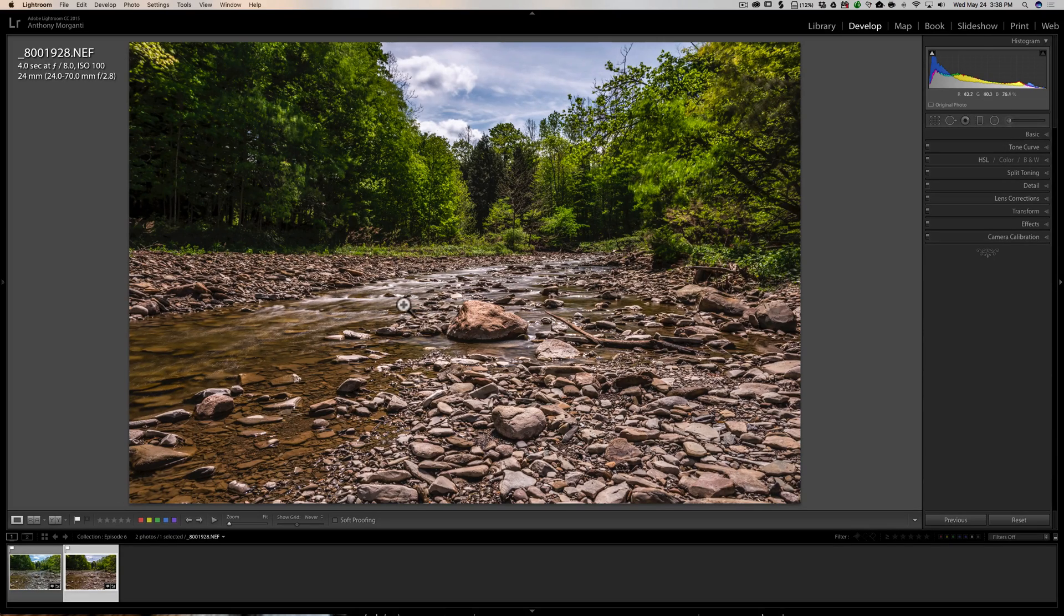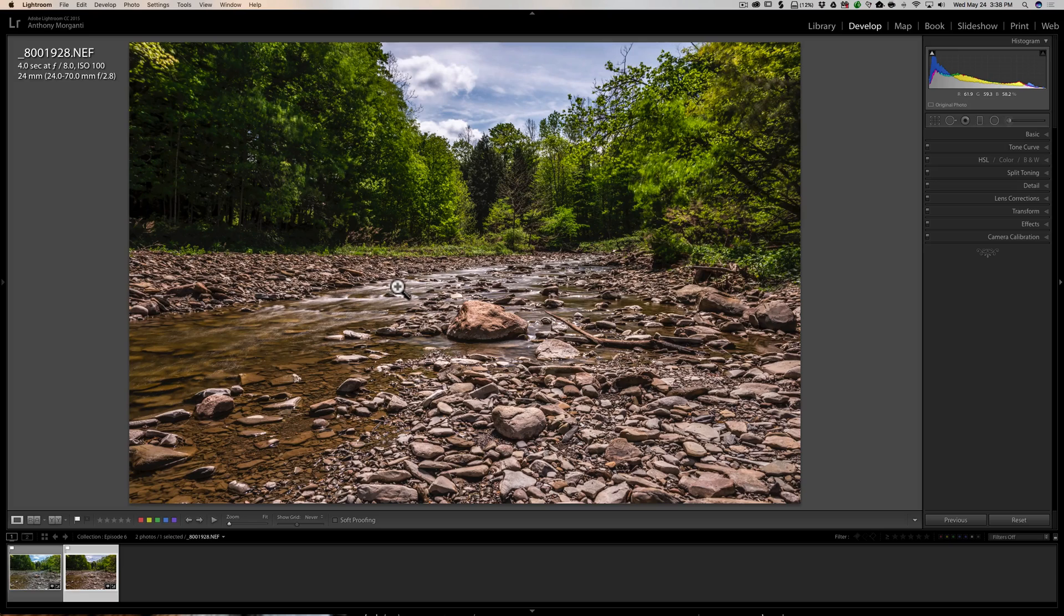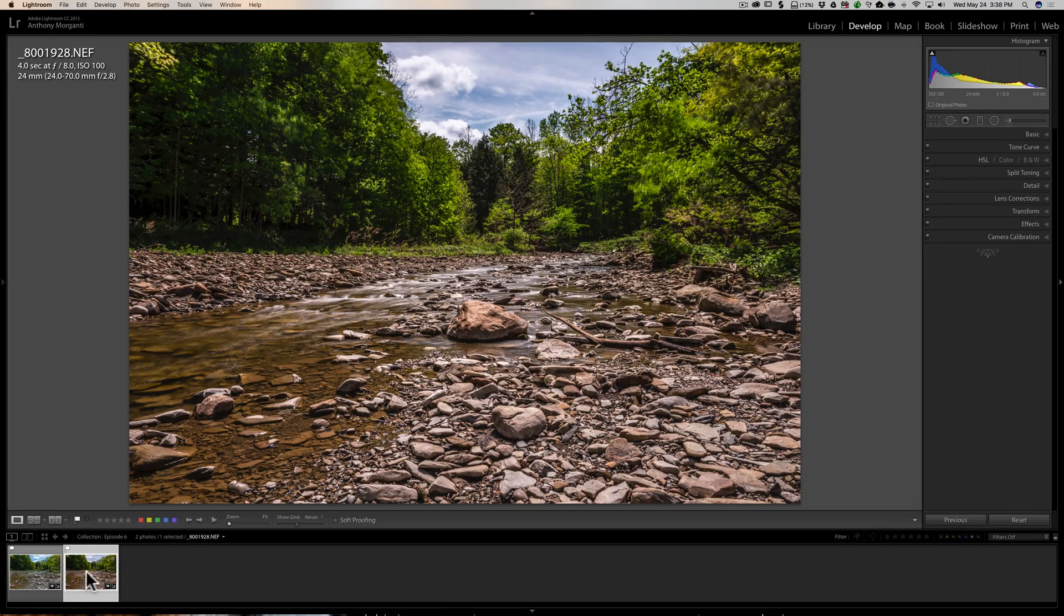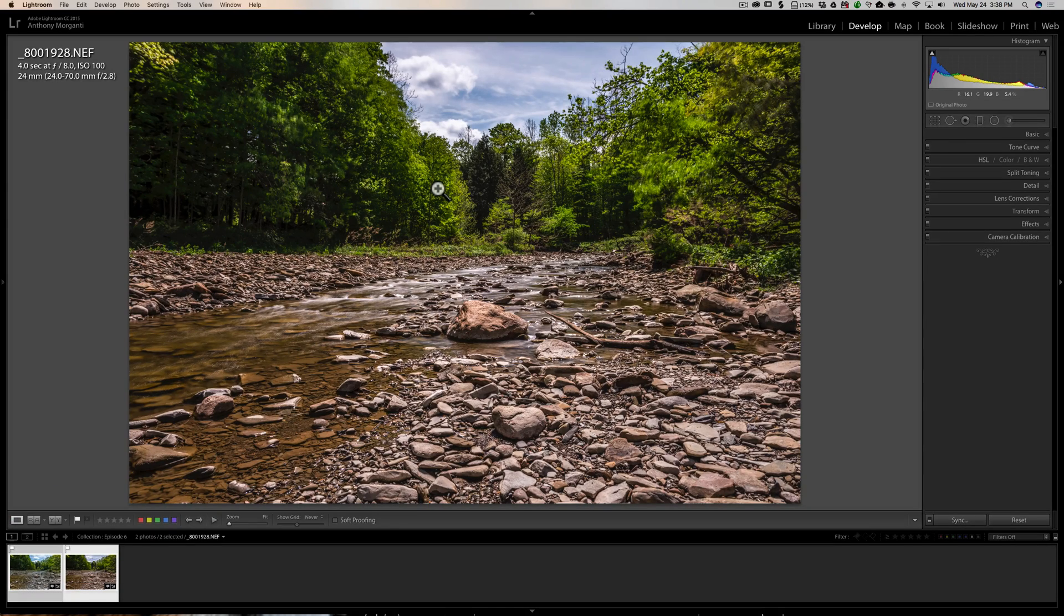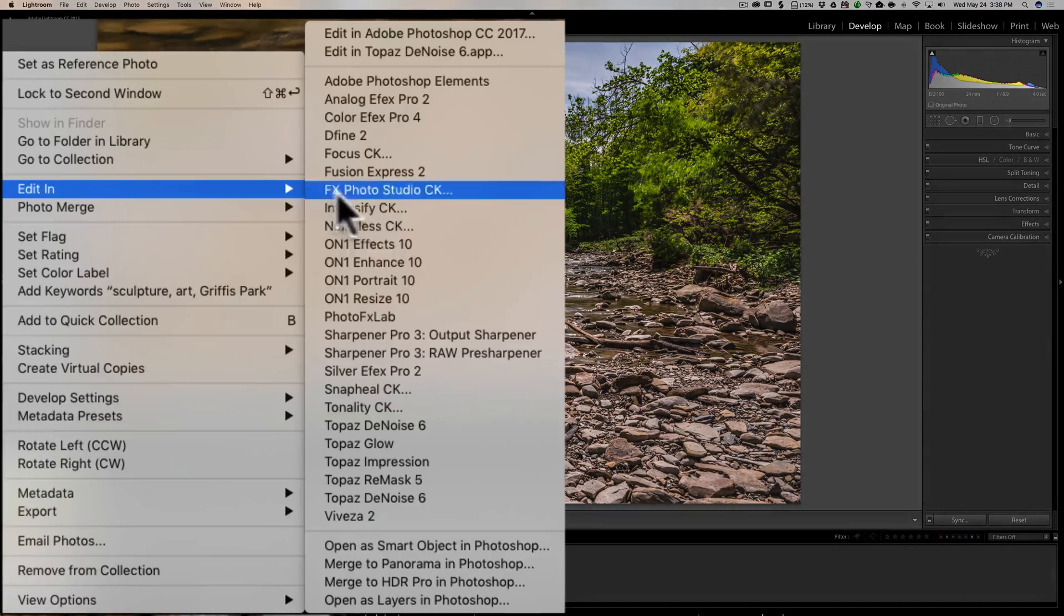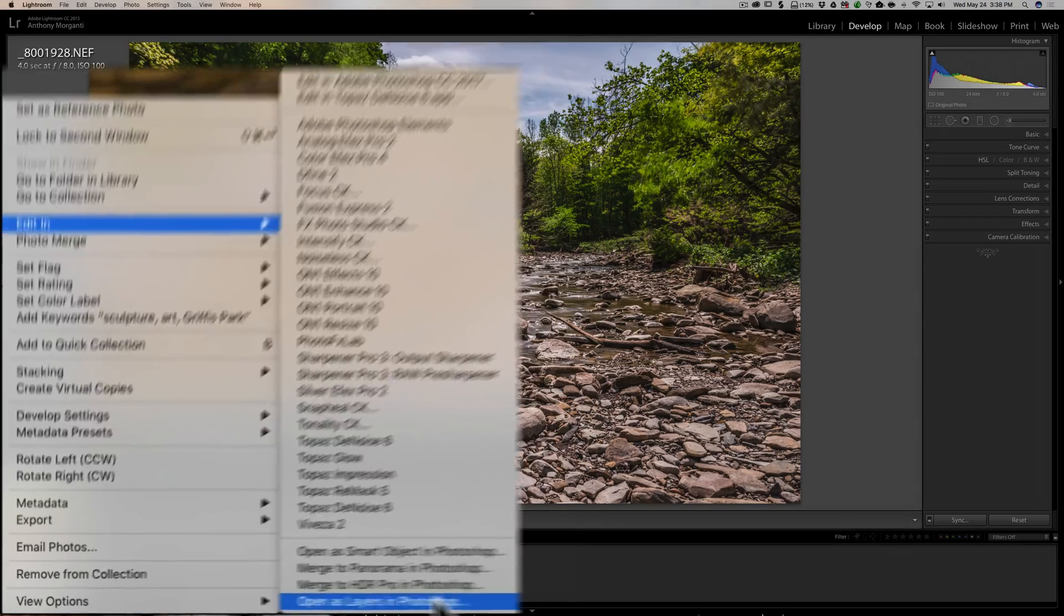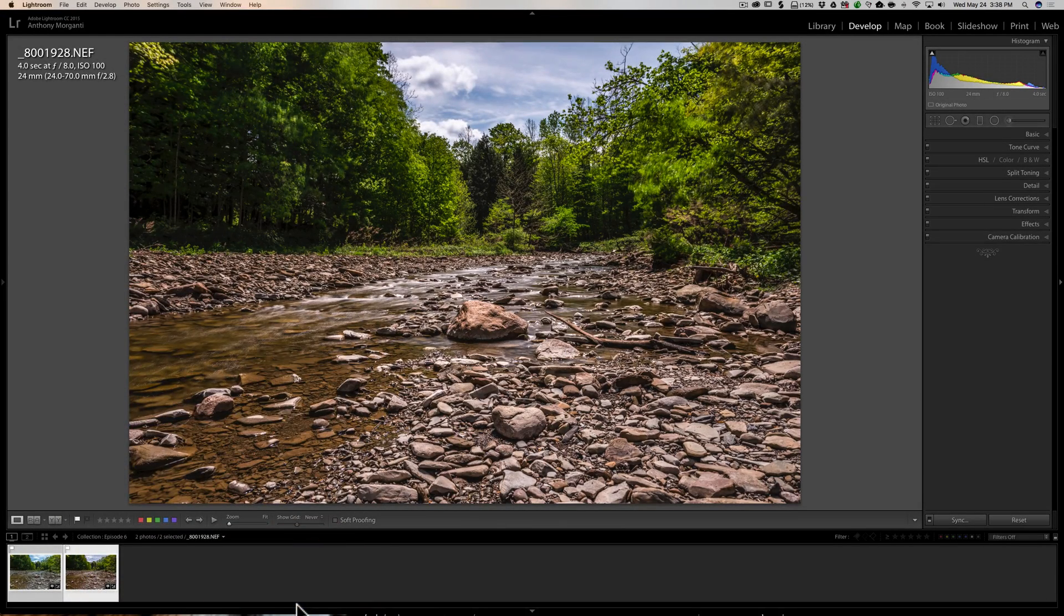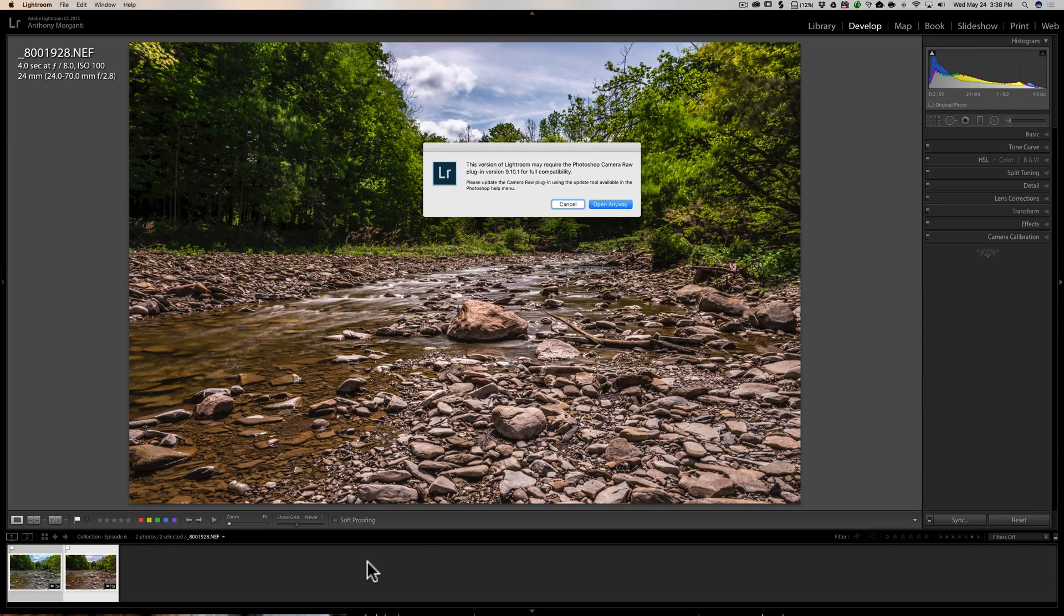So what I'm going to do is I'm going to take both of these images and send them over to Photoshop. We've done this before. We need to select them both. I have one selected, I'm just going to hold the command key in and click on the second one. If you have a PC, you'd hold the control key in. Then we're going to right click on either of them down here in the film strip. Go up to edit in, then all the way down at the bottom, the very last choice is open as layers in Photoshop. So we're going to click on that.